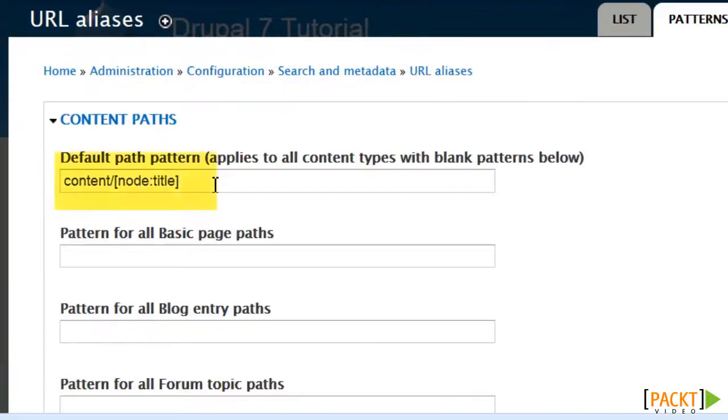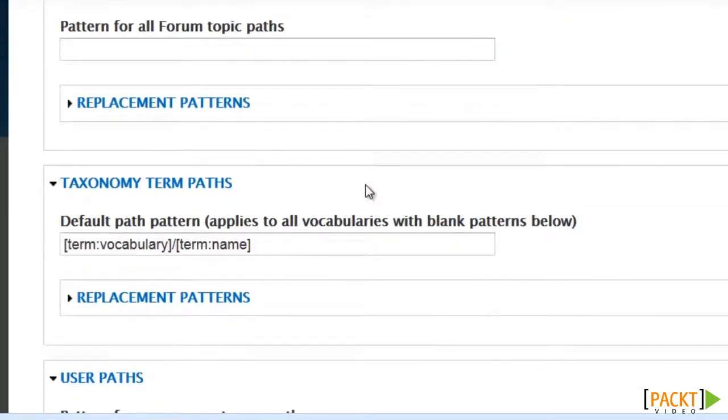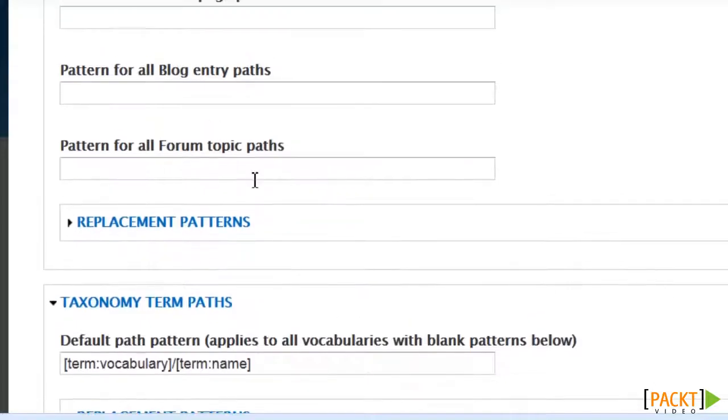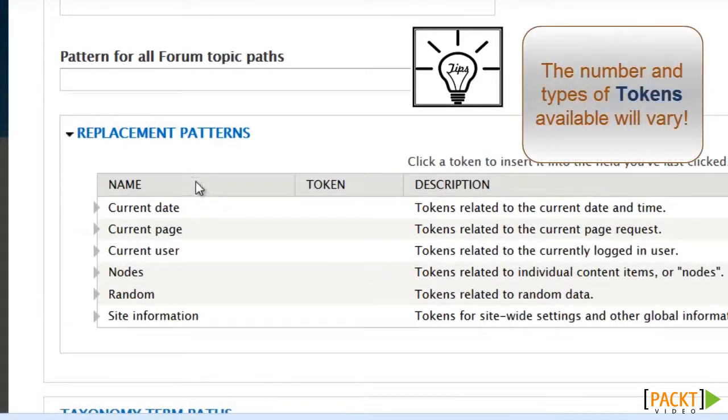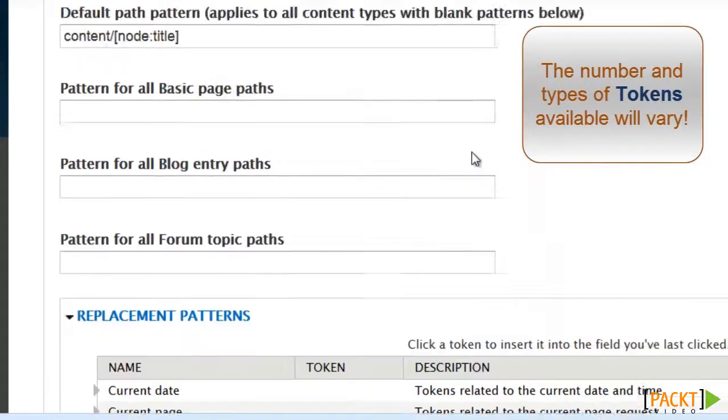The suggestion when Drupal is installed for all content paths is content node title. If you want to know what tokens are available to me, each section, you look at under this area, and it tells you what types of tokens you can use in each area.